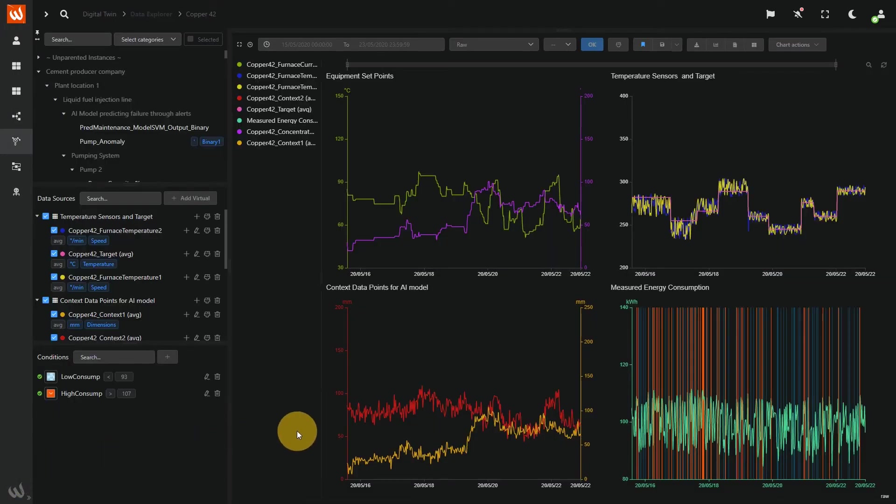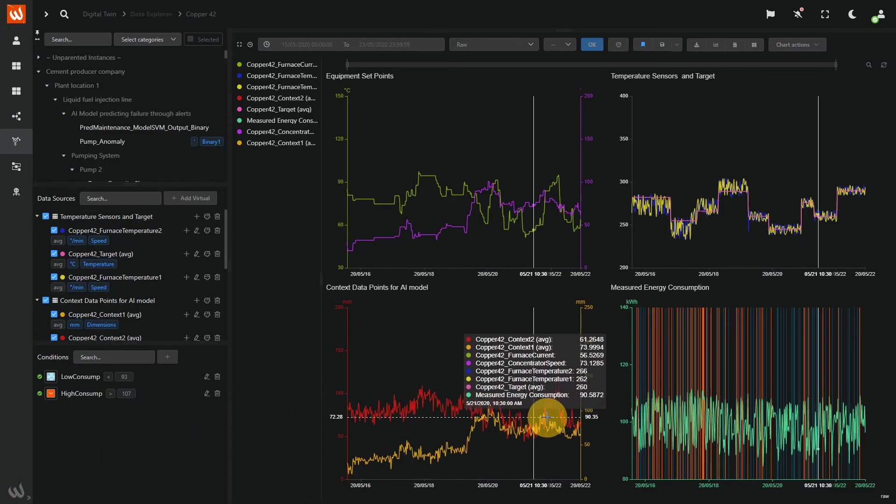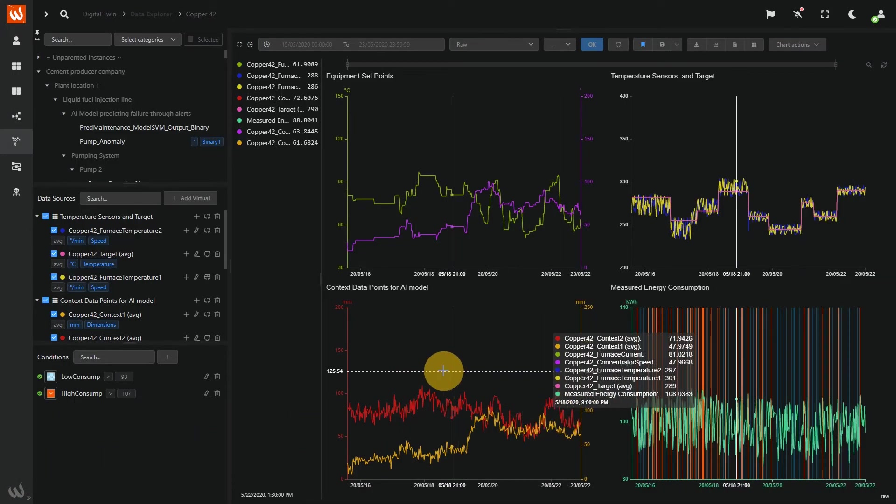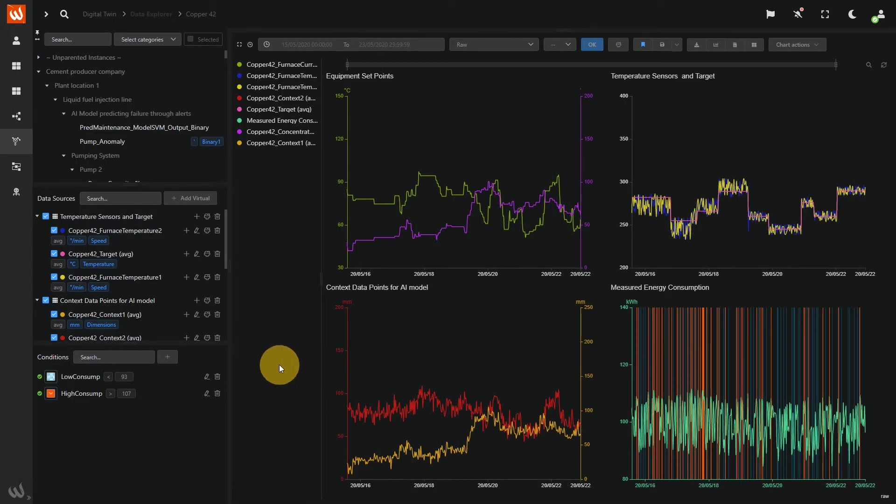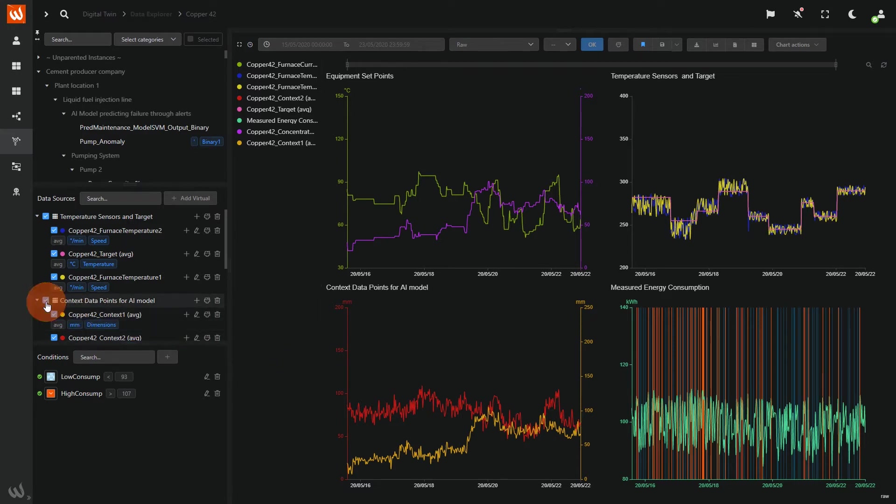That's where the Data Explorer comes in handy to travel inside the data to find correlations between sensors and features.